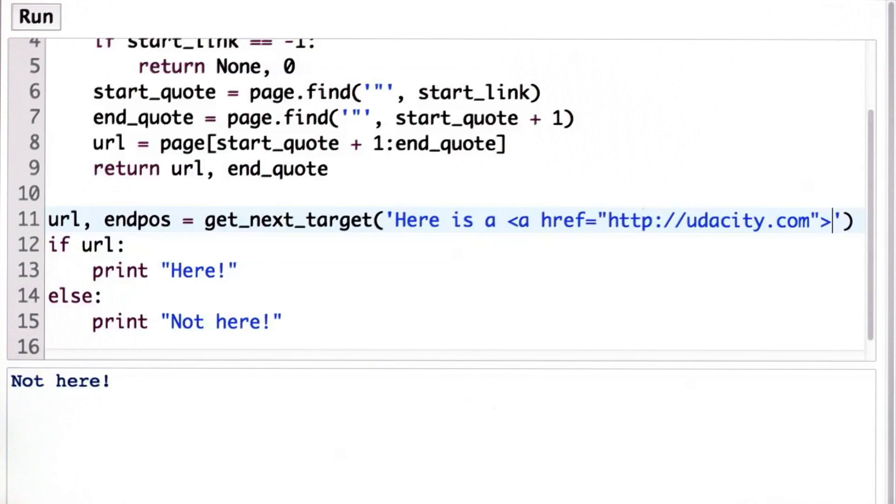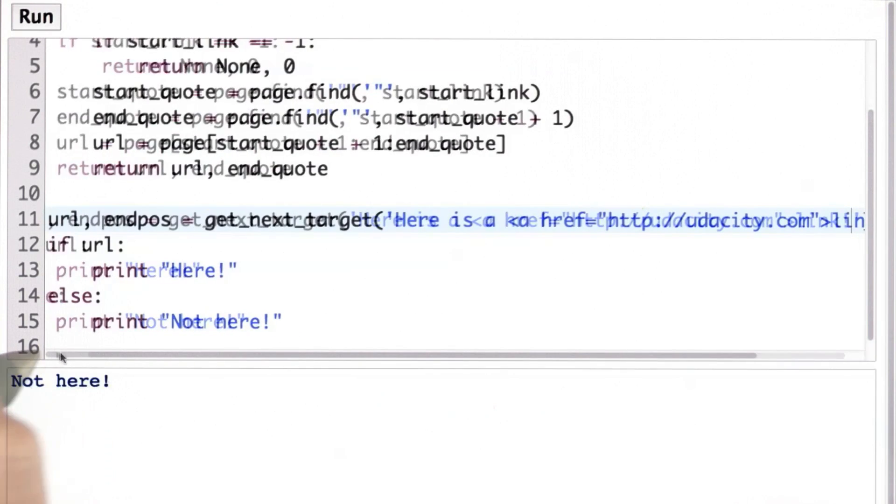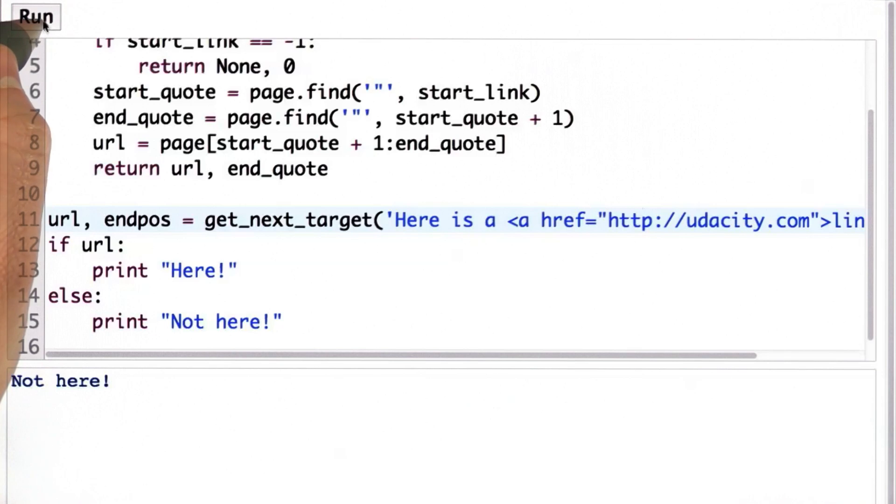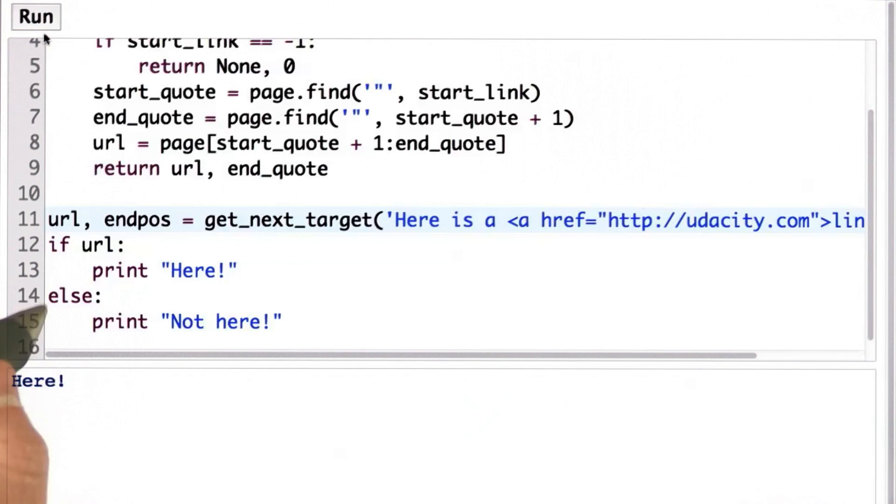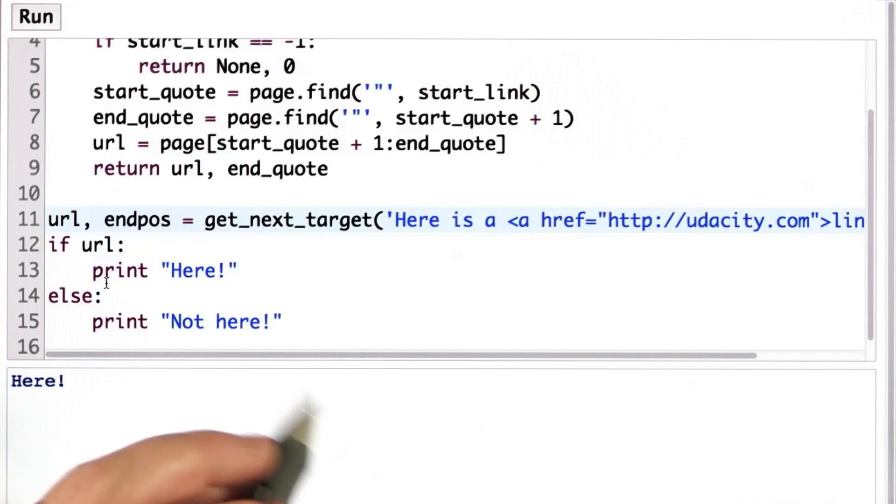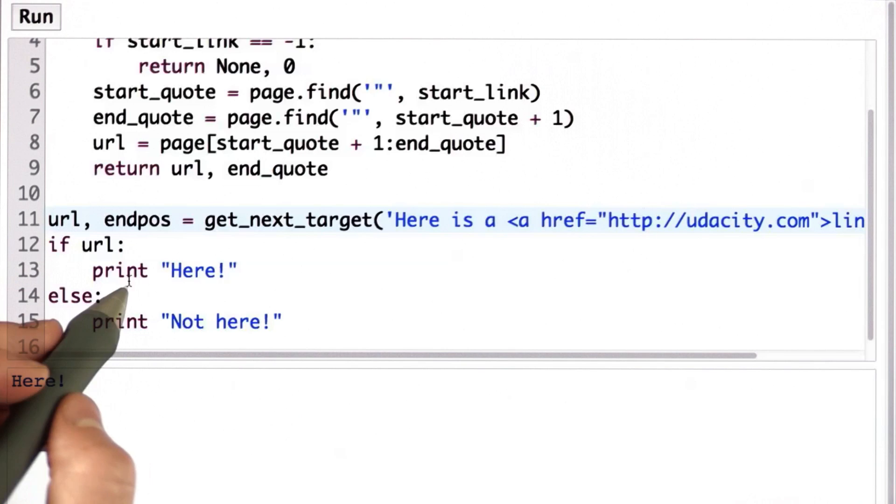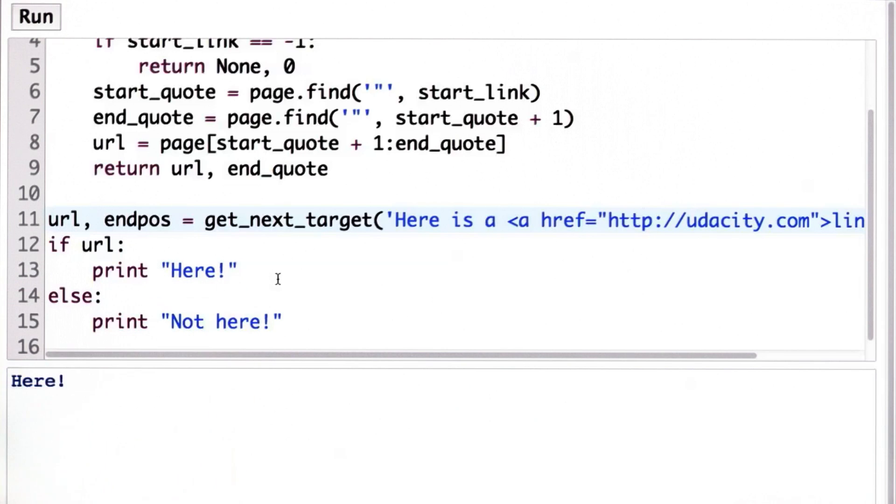If we go back to the string that has a link tag, and now we run the code, we'll see that the URL was some string. That's treated as true. And we get the print here.